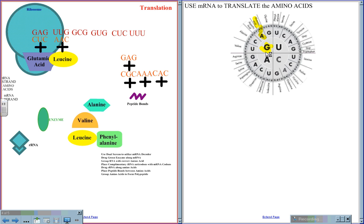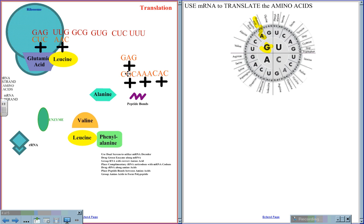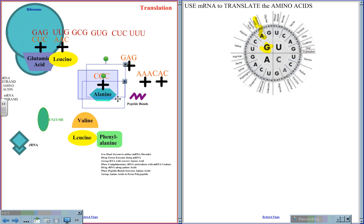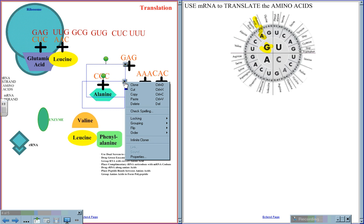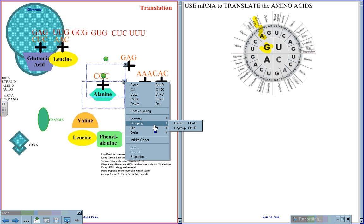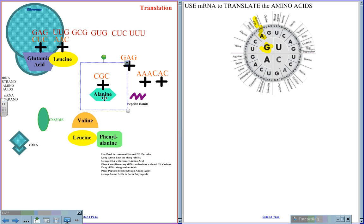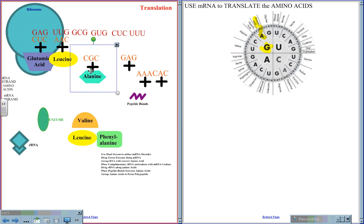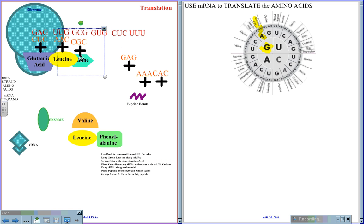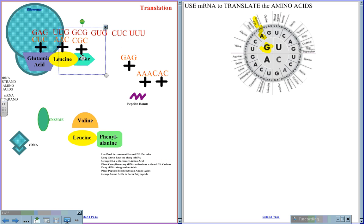GCG codes for alanine, and GCG pairs to CGC, so the transfer RNA groups together with the correct amino acid and is brought in line codon to anticodon.